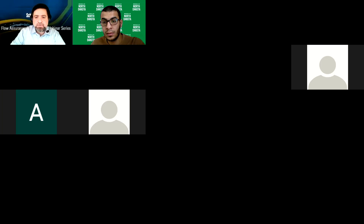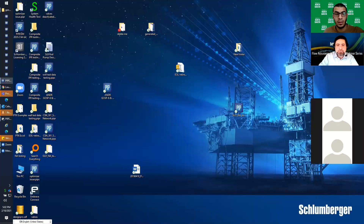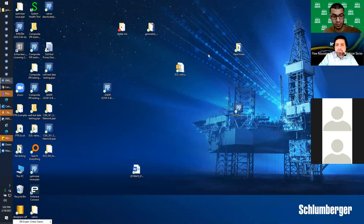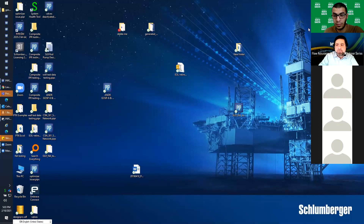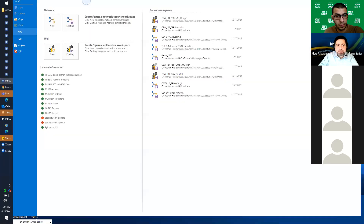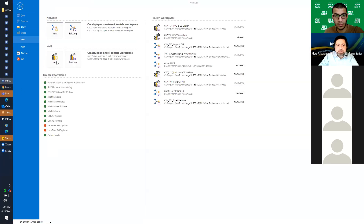Can you see my screen? Yes, we can. Okay, very good.